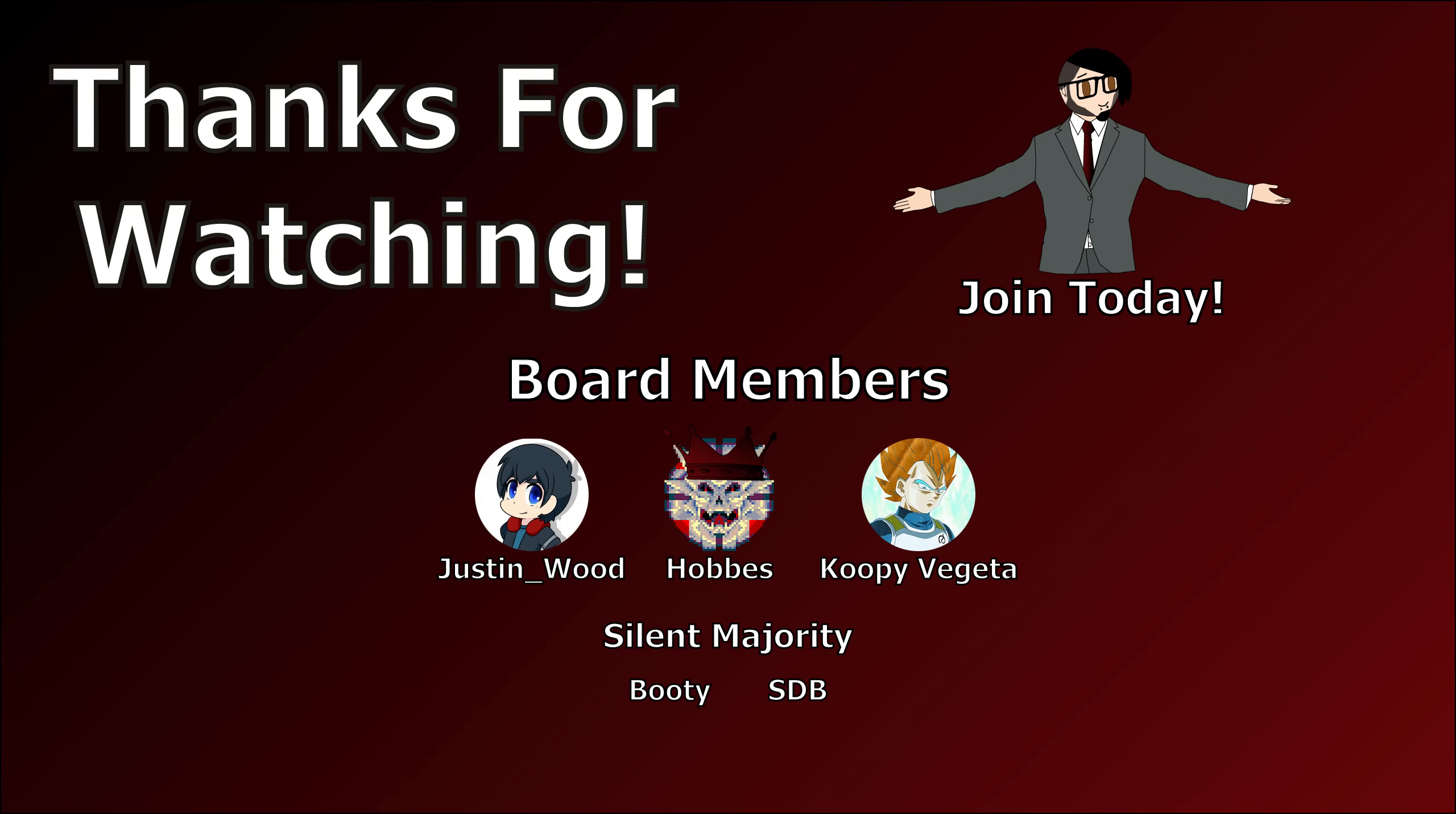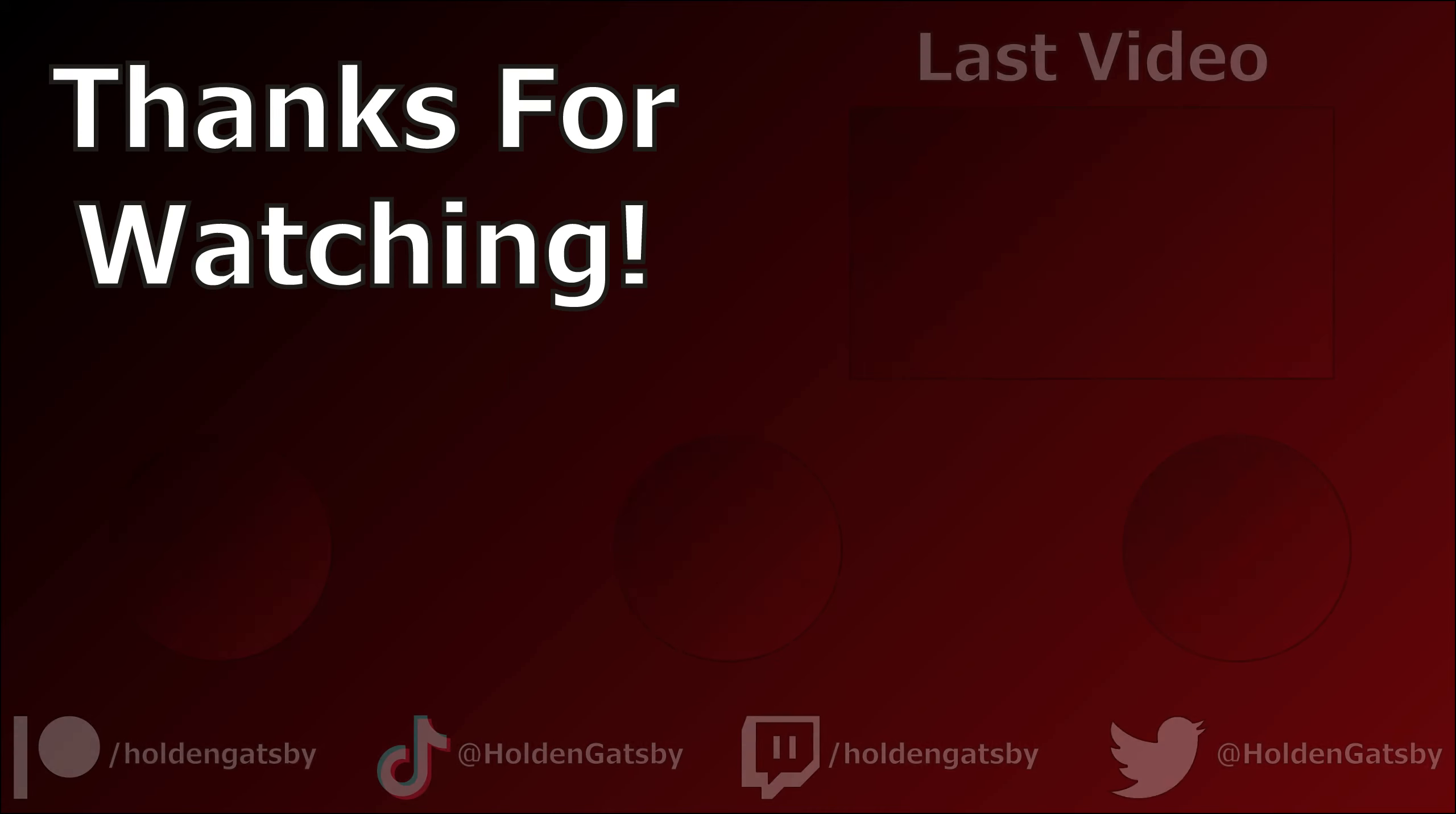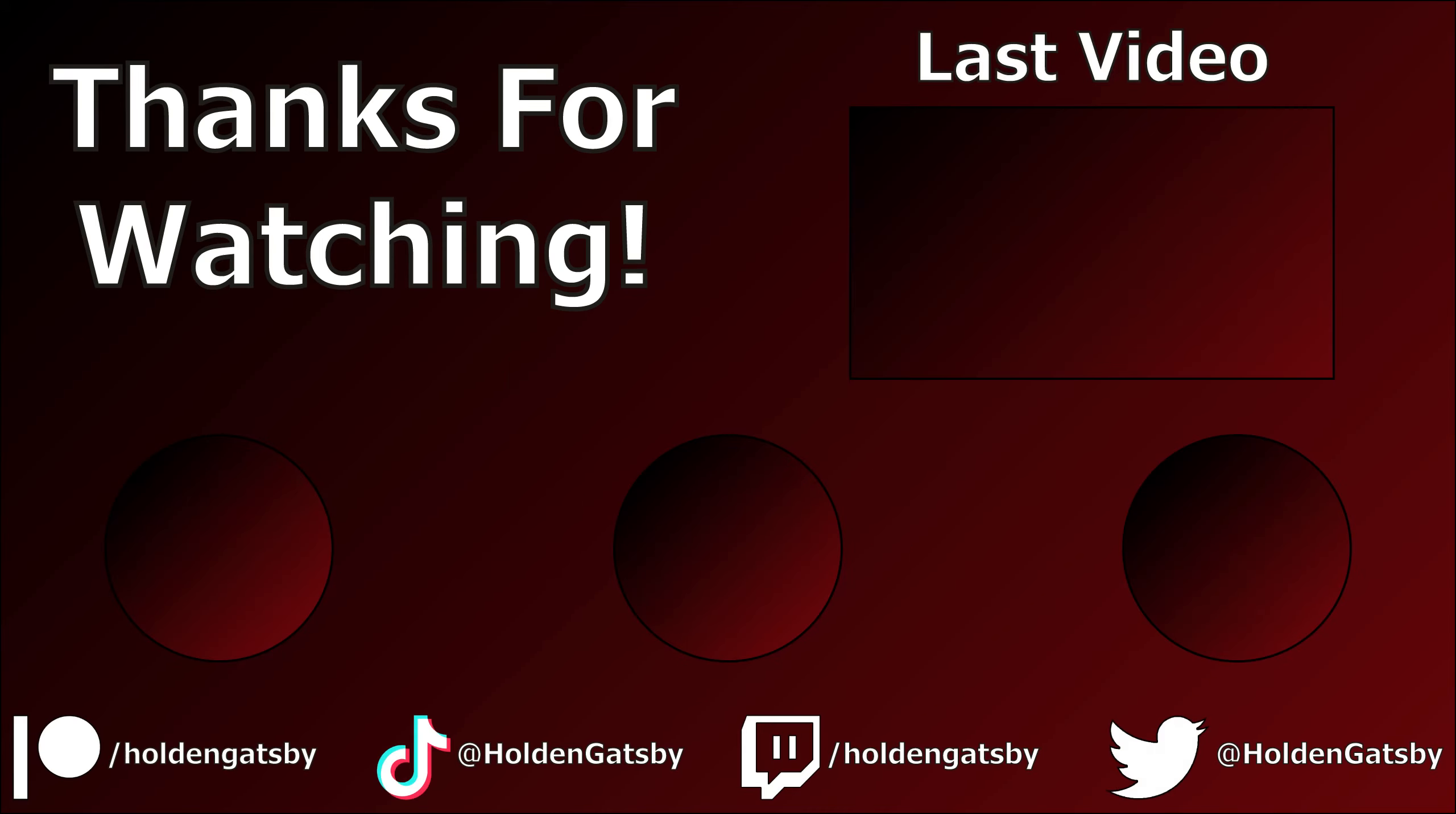Special thanks to my patrons, Justin Wood, Hobbs, and KoopyVegeta. You can join my patrons at patreon.com slash HoldenGatsby, check out my TikTok and Twitter at HoldenGatsby, and follow me on Twitch at twitch.tv slash HoldenGatsby. Don't forget to subscribe to all of my channels. If you want more, you can watch my last video now. But if not, then thanks for sticking around. Bye.